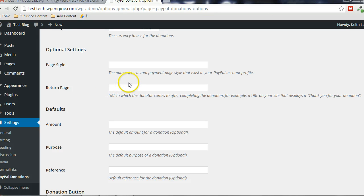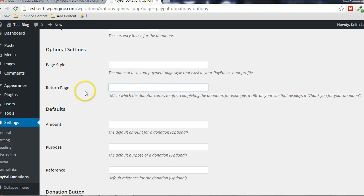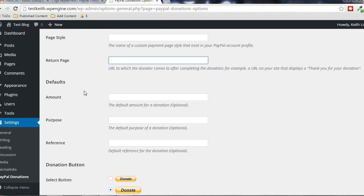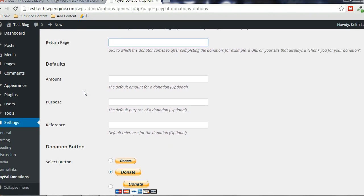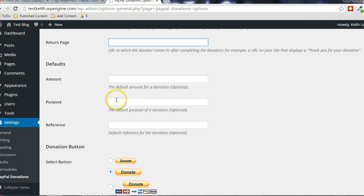And if you have a thank you page on your blog that you want people to land on after they make that donation, you can put that URL in for that thank you page right here. And if you want to specify a default amount for the donation, these are just global settings. You can override them when you use the shortcode or the widget. But you can put that information in here.